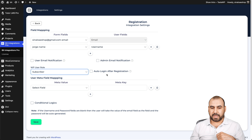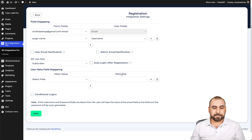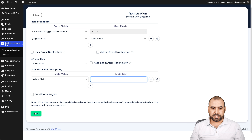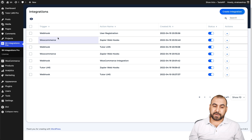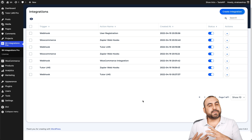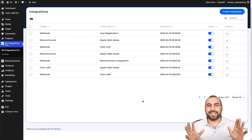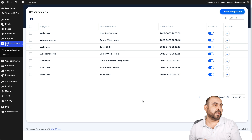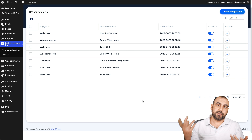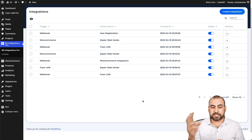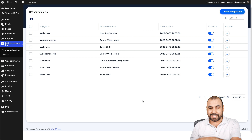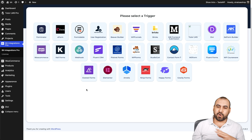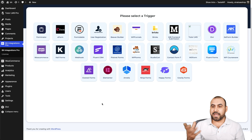I'll use subscriber. Auto-login after registration — I'll keep that off. User meta field map — if you want to map something over here you can do so, and we also have conditional logic. Let's go ahead and save this. Just like that with Pabbly Connect, if something happens on whatever platform you have connected, it's going to send that data and create the user on your WordPress site. So if you sold something on another store — another WordPress site or whatever — and you also want to create a user on this site, it's going to do it automatically.